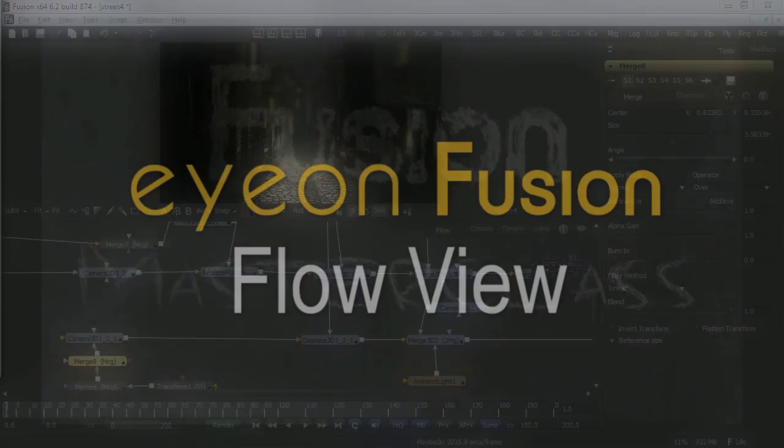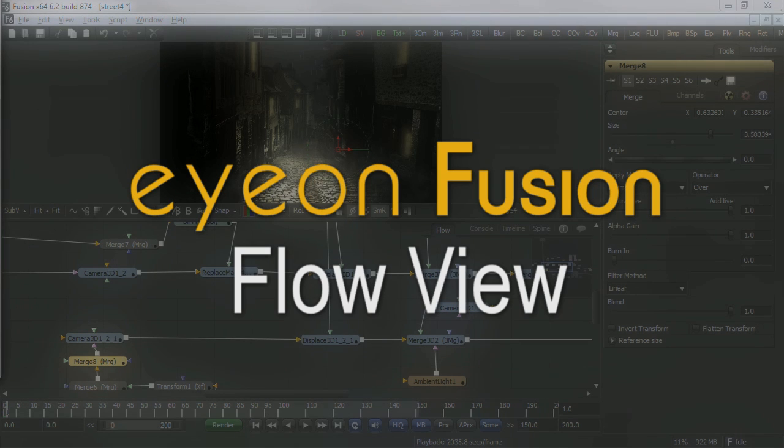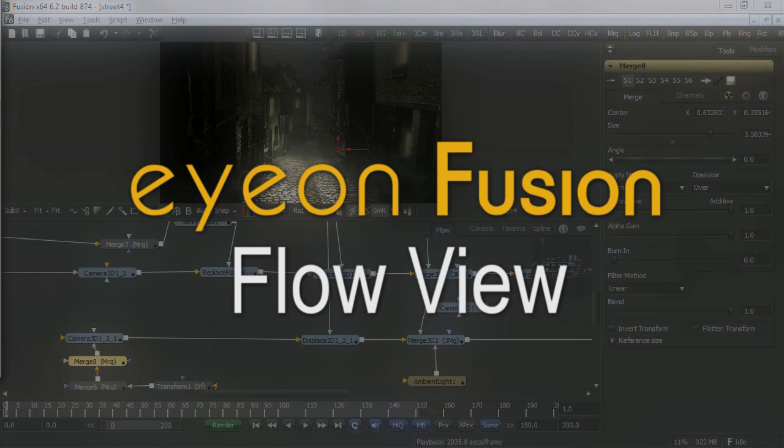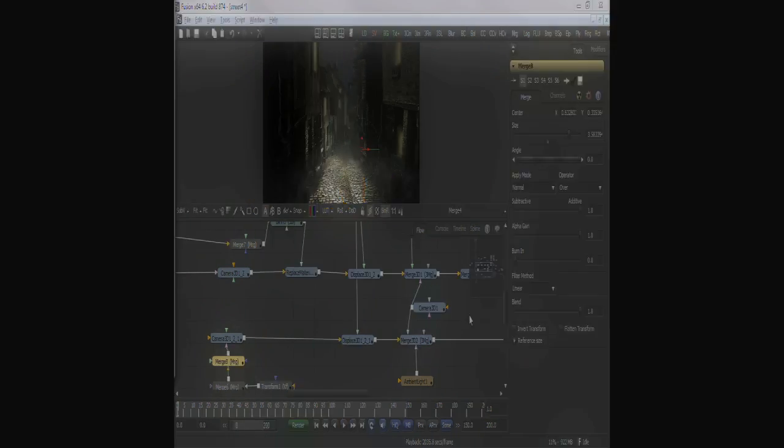Fusion's Flow View Editor is the main work area of the application. It's where you load and combine the layers of the composite. Using the flow allows you to govern how layers and effects are assembled and in which order they occur.